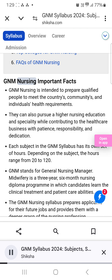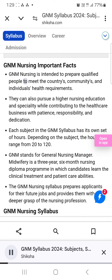GNM Nursing Important Facts. GNM Nursing is intended to prepare qualified people to meet the country's, communities', and individual's health requirements. They can also pursue higher nursing education and speciality while contributing to the healthcare industry with patience, responsibility, and dedication.